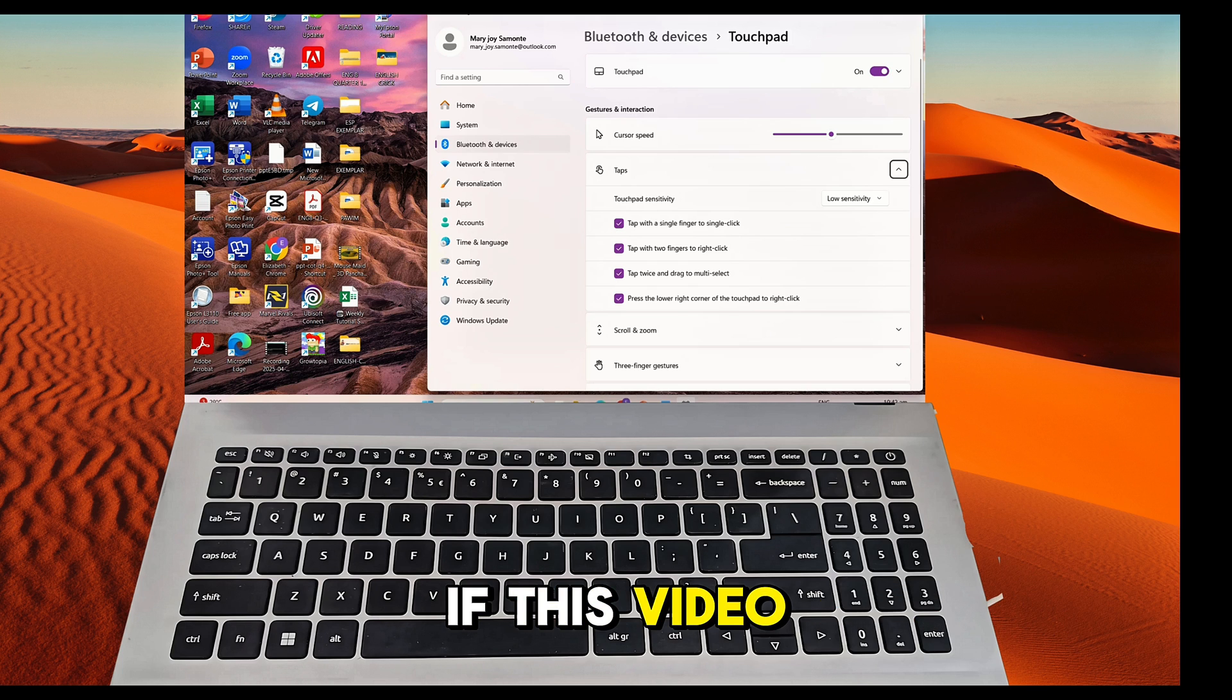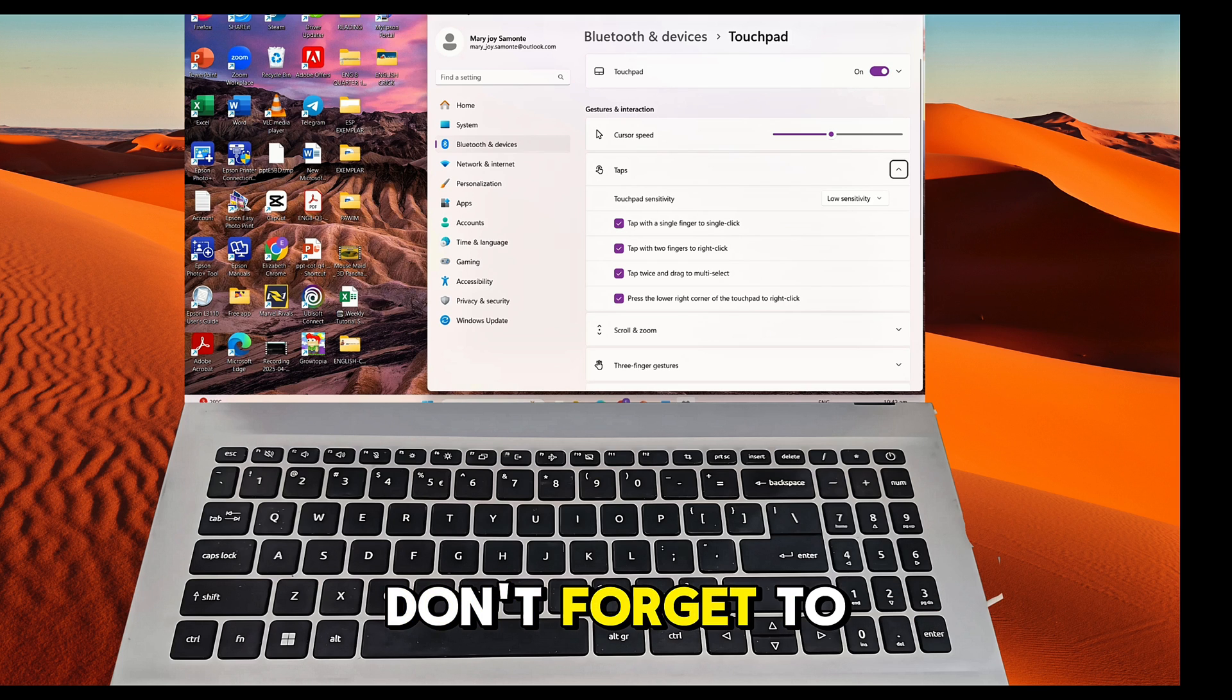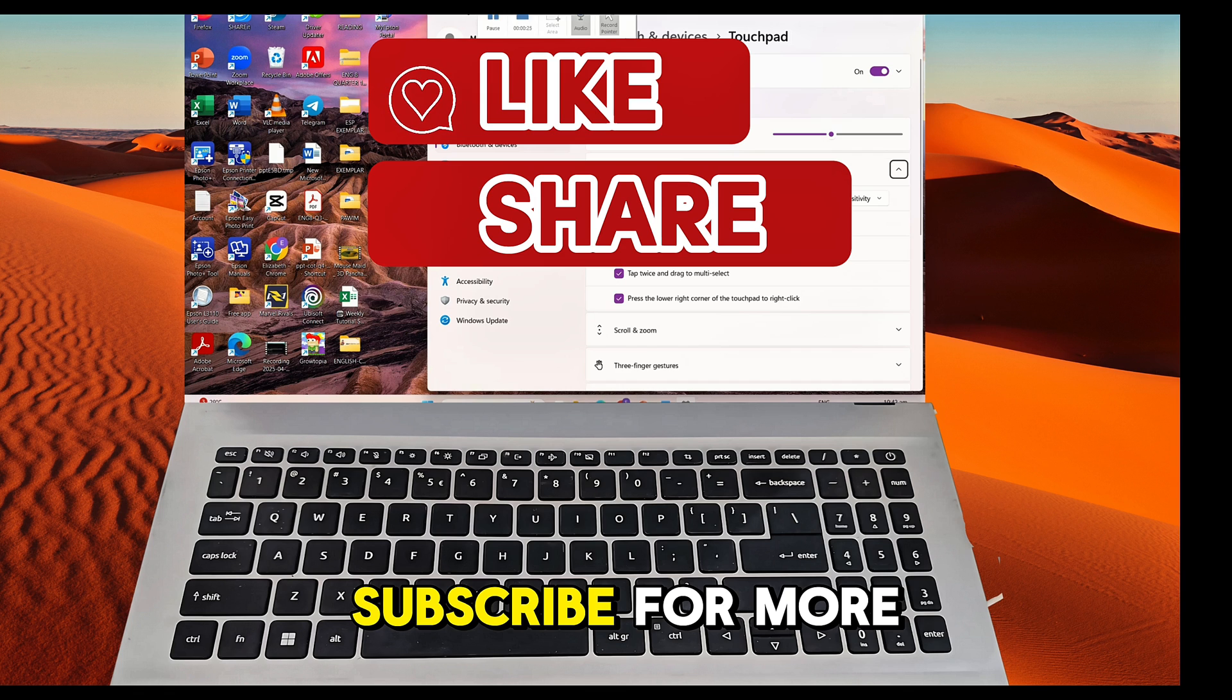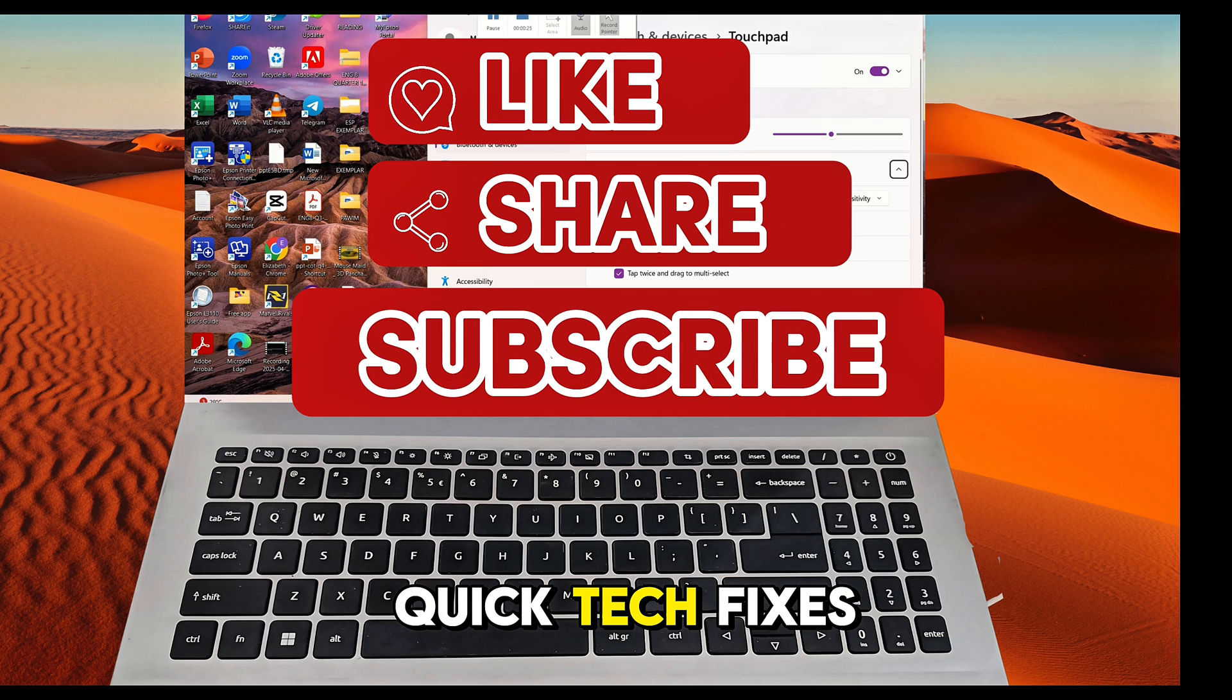If this video helped you out, don't forget to like, share, and subscribe for more quick tech fixes.